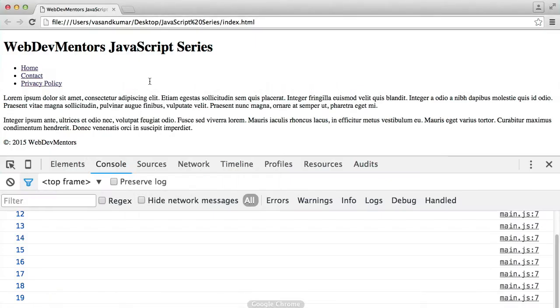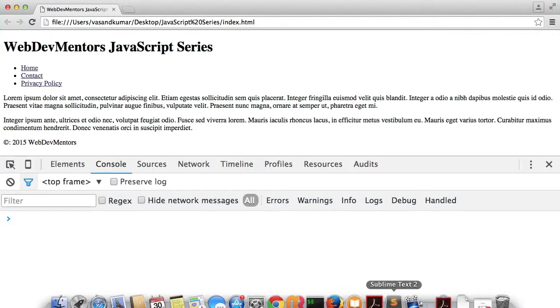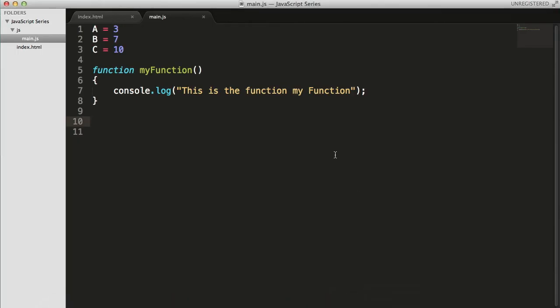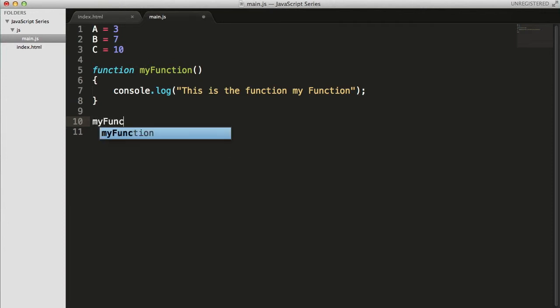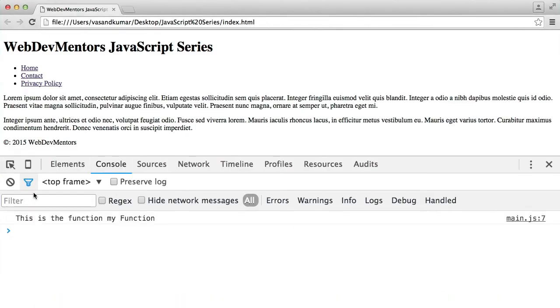If I execute the code, it has no effects — you can see that it has no effects. The reason is we have written the function, but we haven't called it. You have to call the function in order to make it execute. None of these codes will be executed by JavaScript if you just leave them alone. So you have to call that function. How? Simple — just write the function name with parentheses and a semicolon. Run it, and you can see 'This is the function, my function' printed out.